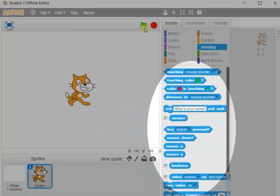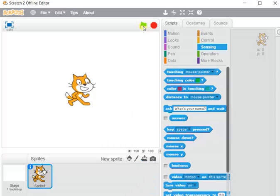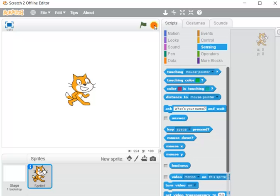The flag button: after writing our program, if we click on the flag button the animation will start. If we click on the stop button, the animation will stop.